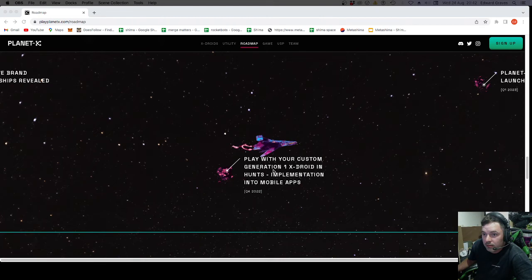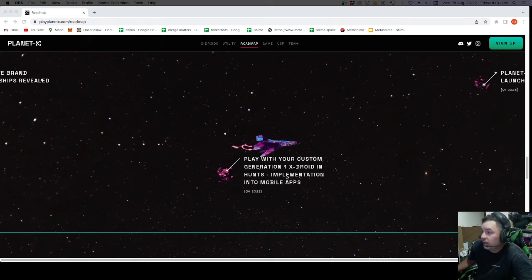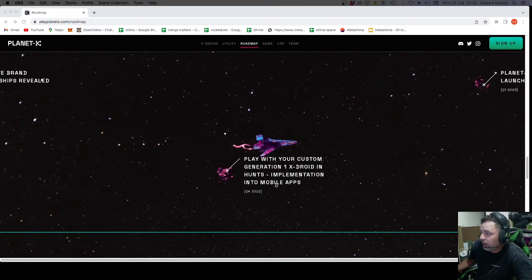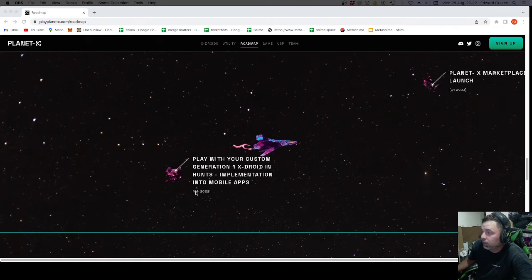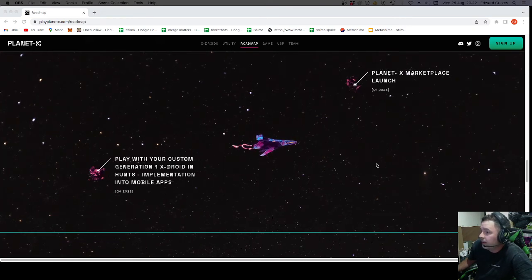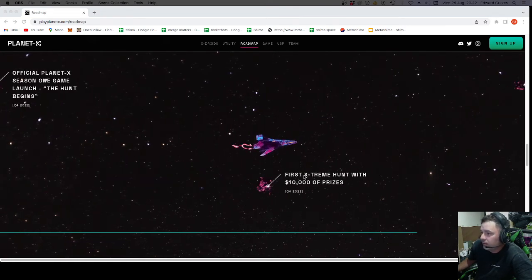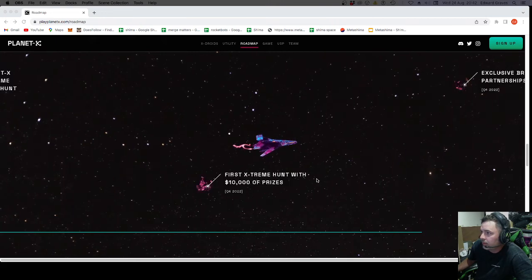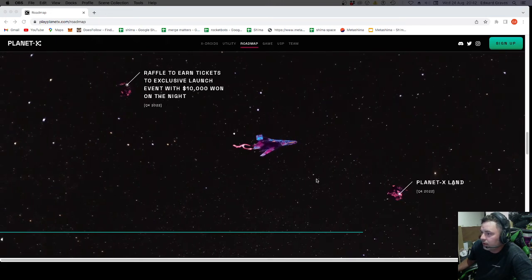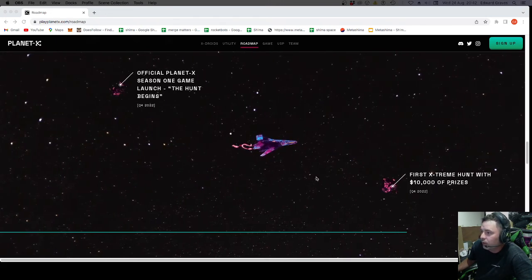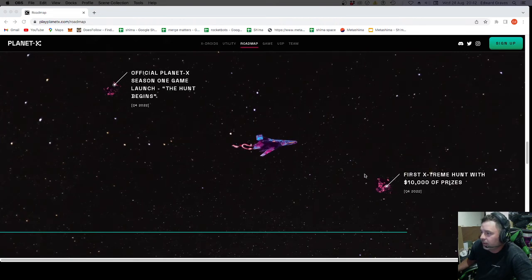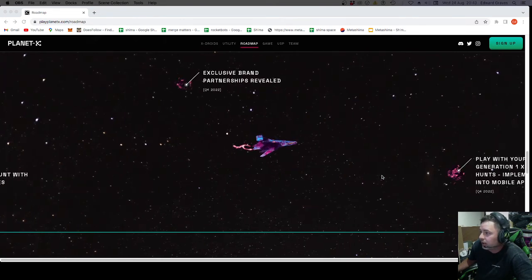Play with your custom Generation 1. Generation 1. That's not just X-Droids. That's Generation 1 X-Droids. In hunts. Implementation into mobile apps. Q4. All of this is before the end of the year. So before your New Year's Day.